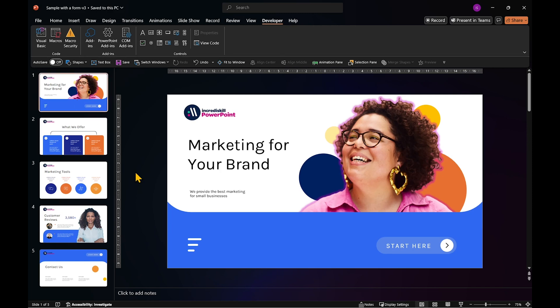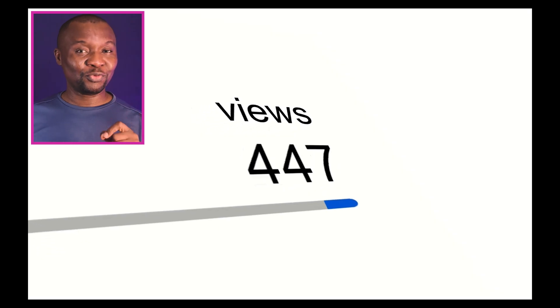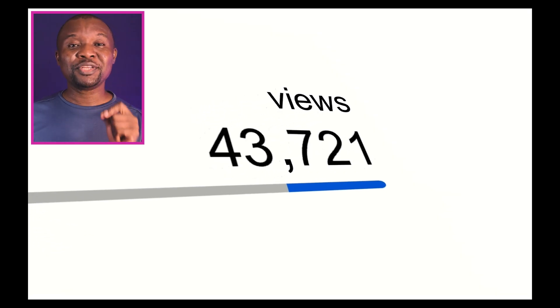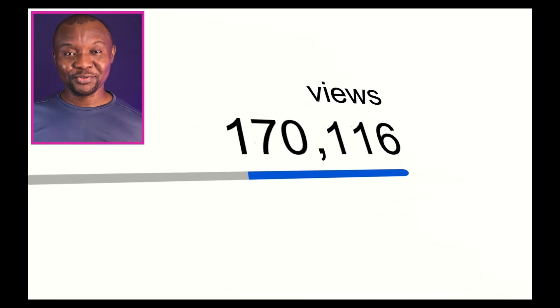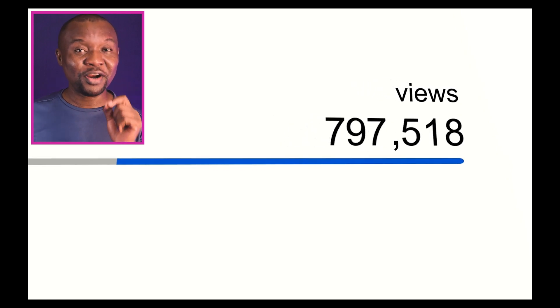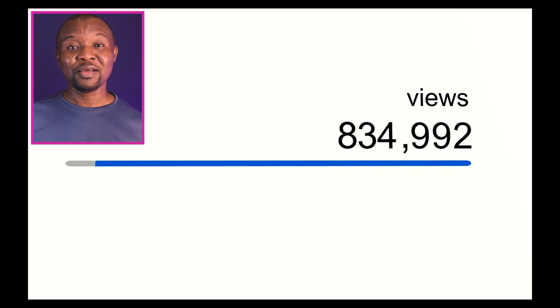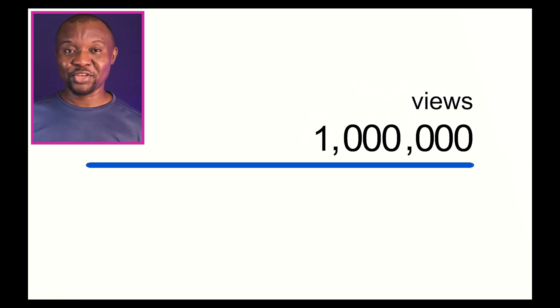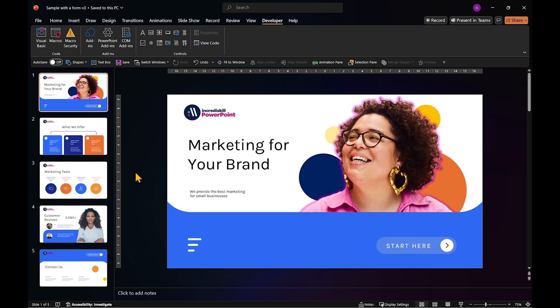Oh, and one last thing. Last week, we reached 1 million views on YouTube. It's amazing and all thanks to you, every viewer and subscriber. You made this happen, so thank you. Let me know in the comments if there's a specific task you would like to automate. Until next time, keep creating amazing presentations.